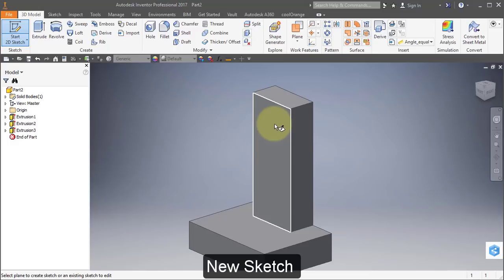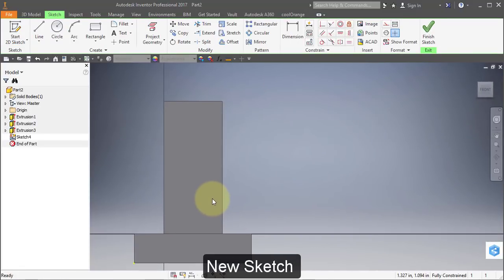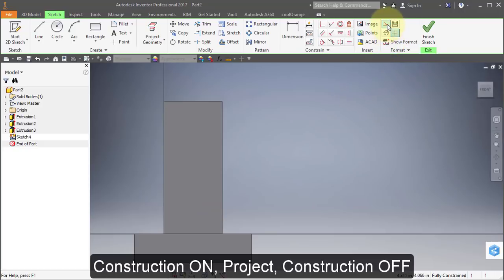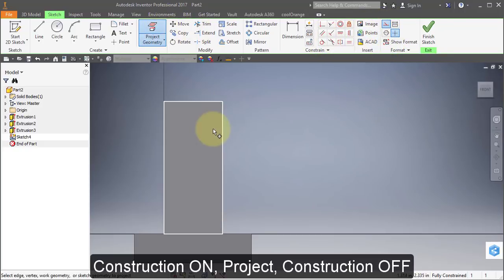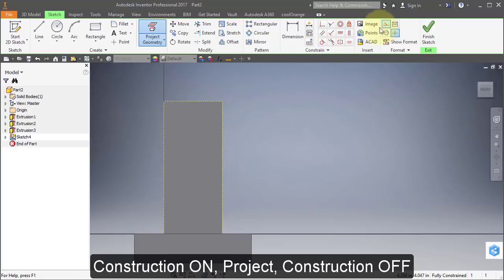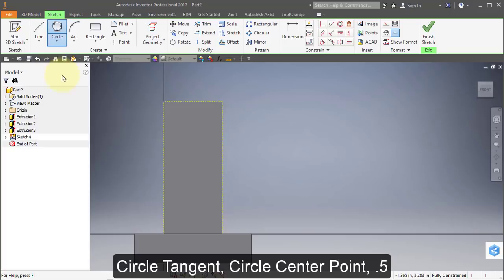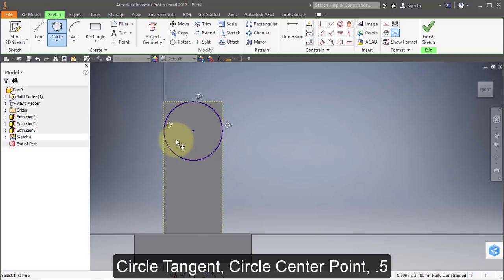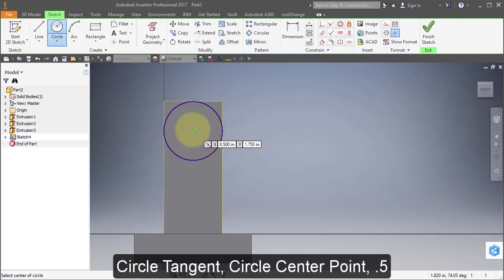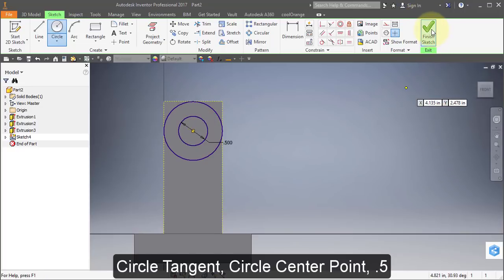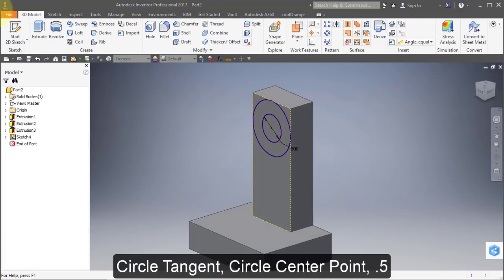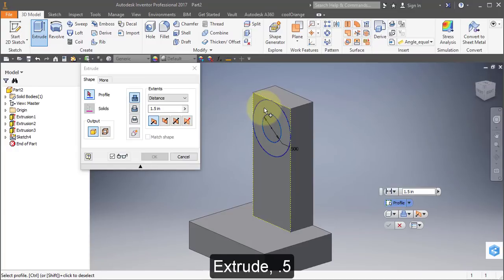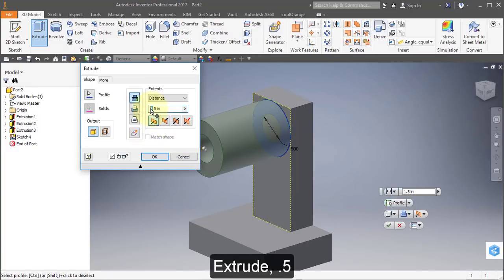Create a new sketch, project the face, turn off Construction. Select Circle Tangent and select these three lines. Select a center point circle at the center of this previous circle, make that a diameter of 0.5. Select Extrude.